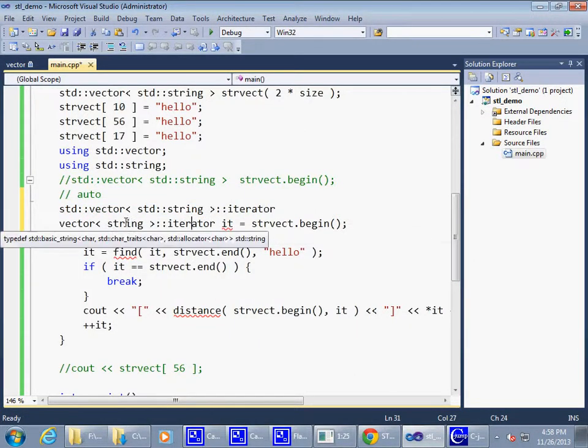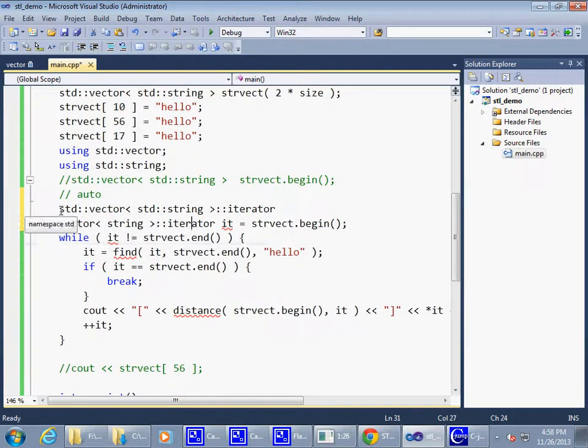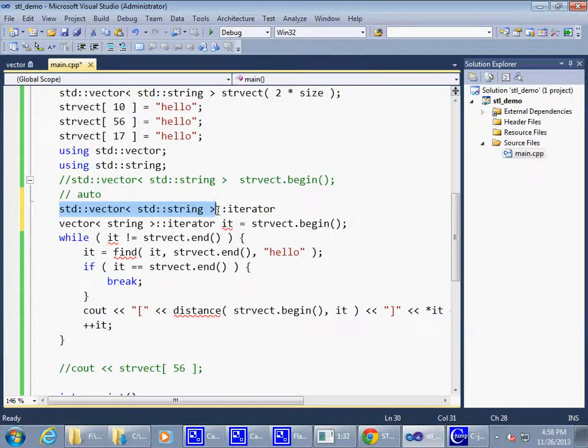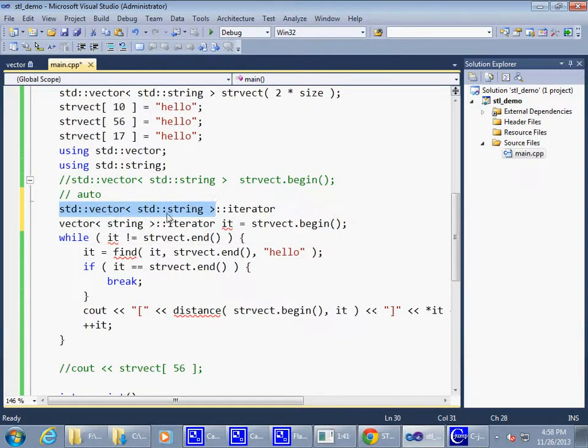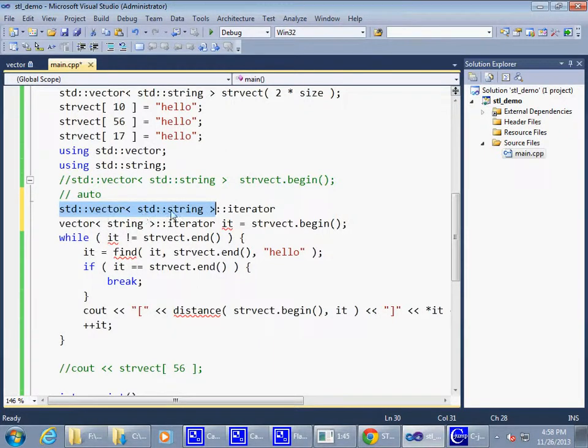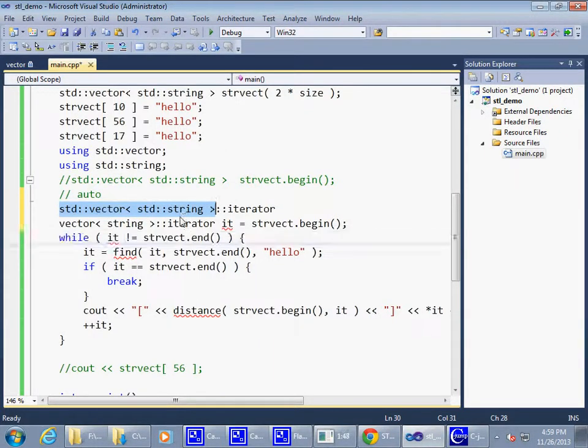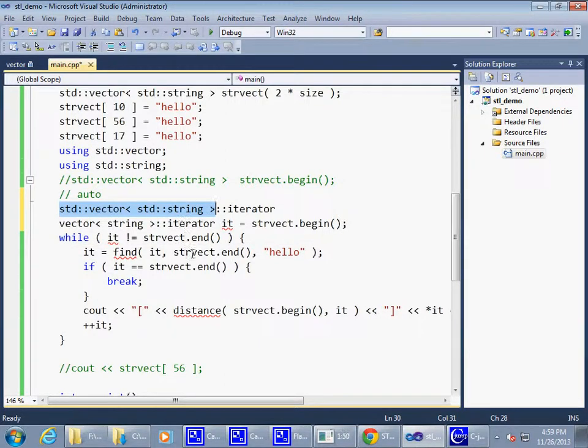There's a vector. Vector is parameterized by strings. We happen to be using vector of strings, so we do specify string as a parameter for a vector, but it's a success story because the same thing will work with vector of integers, same way it will work with vector of strings and vector of your own objects.